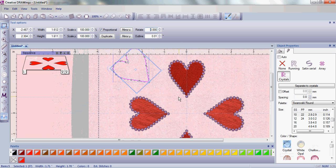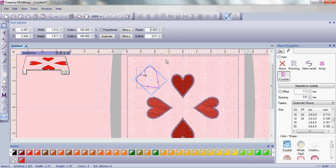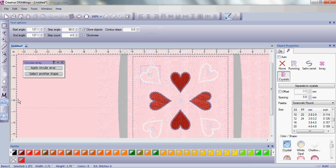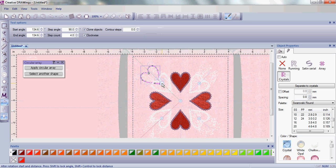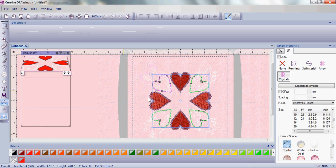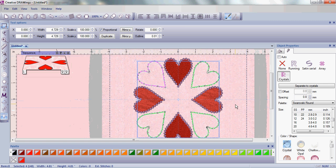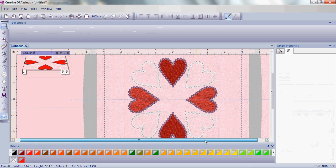And again, once I have that done, let's use that circular array again. Click and drag that in. And you've now created a really great design for the front of your pink t-shirt. Really fast and easy.